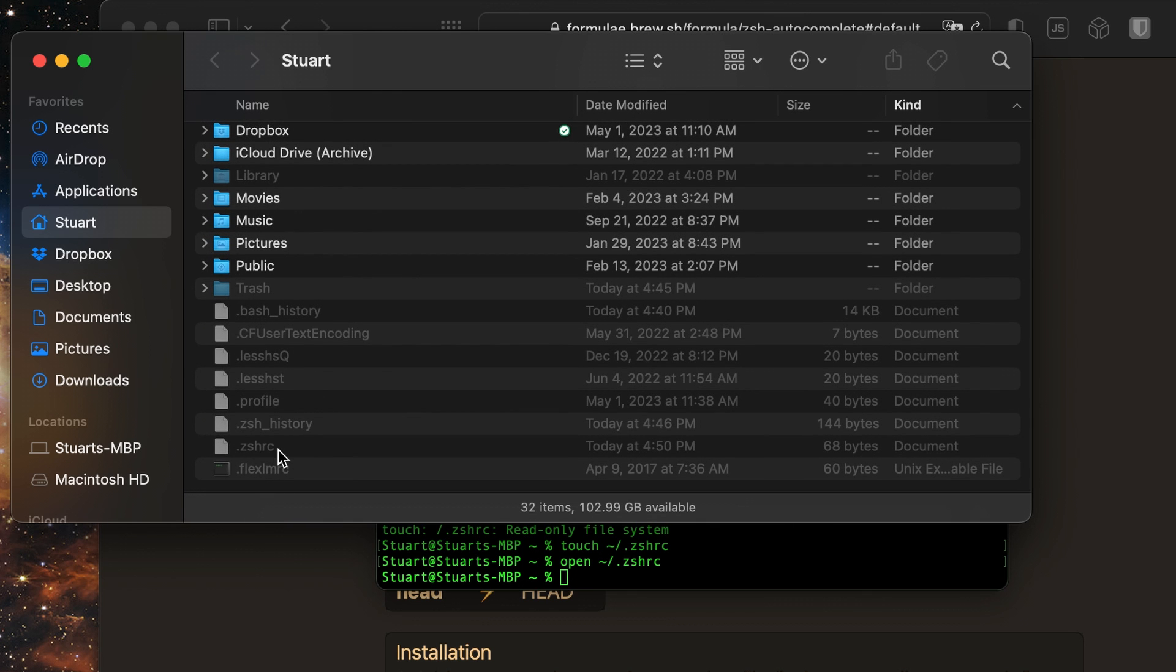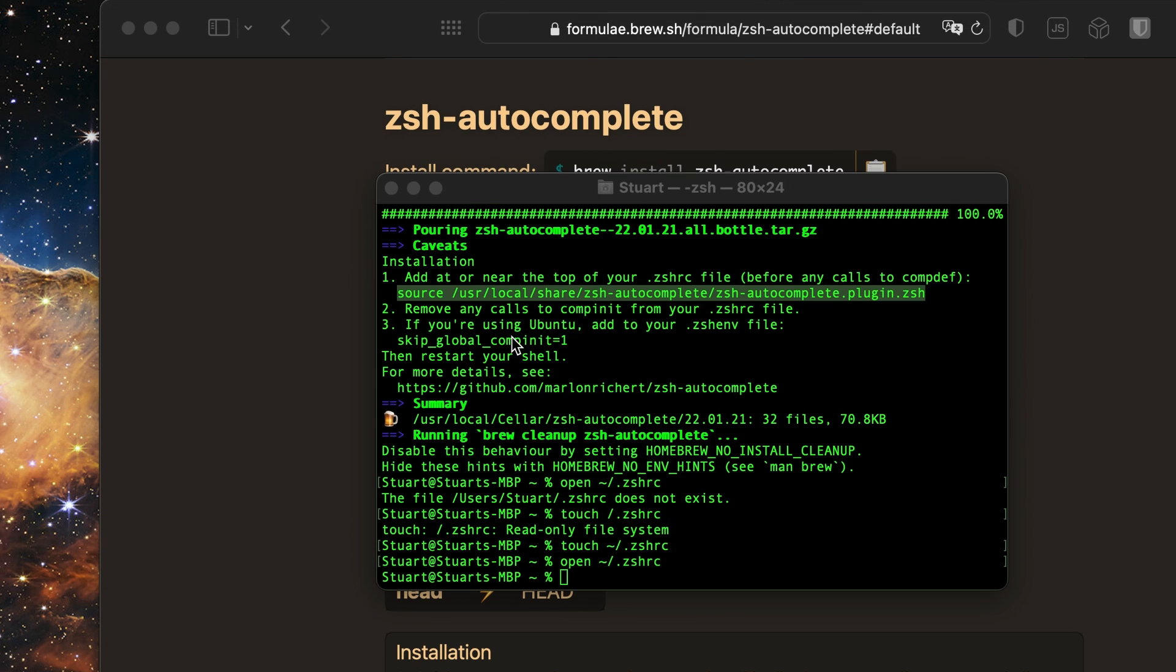Now back to our terminal app. Well actually not for long, because we need to restart our terminal app to finish the installation.